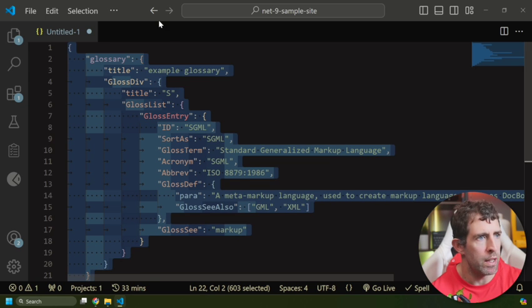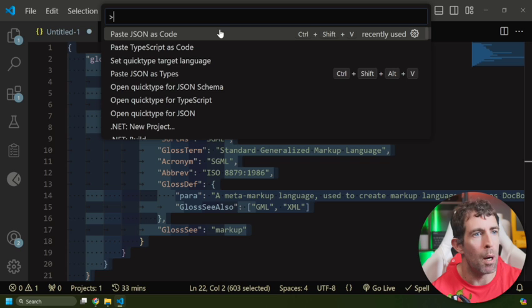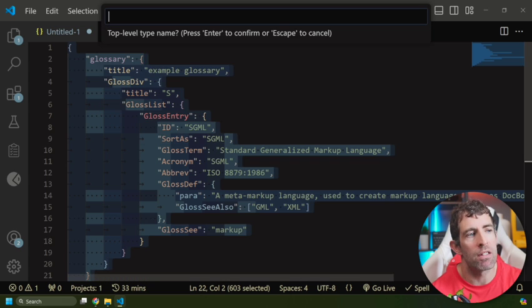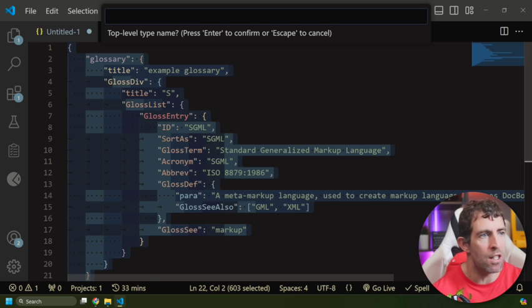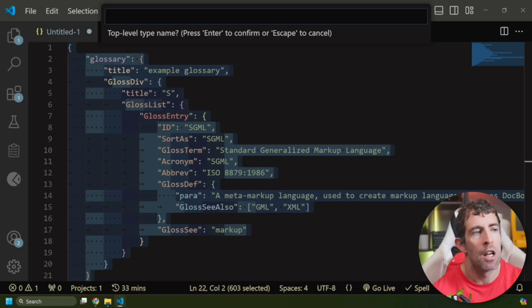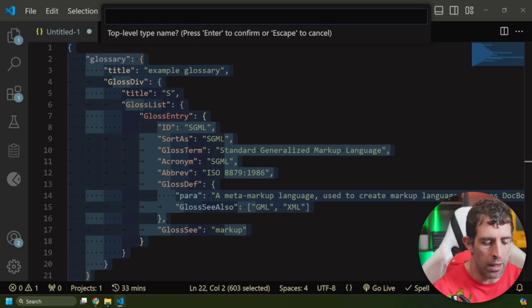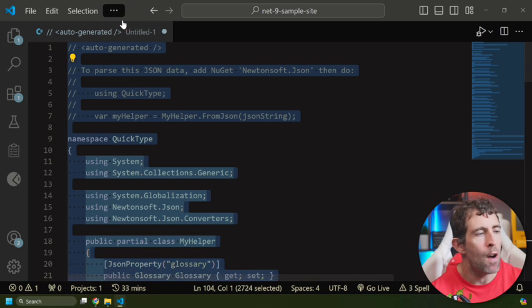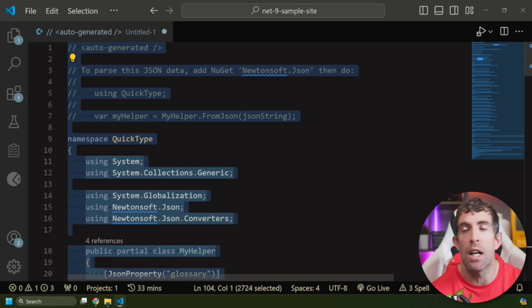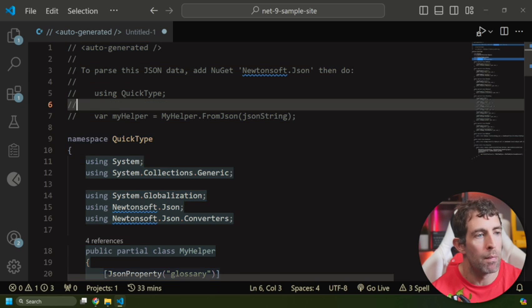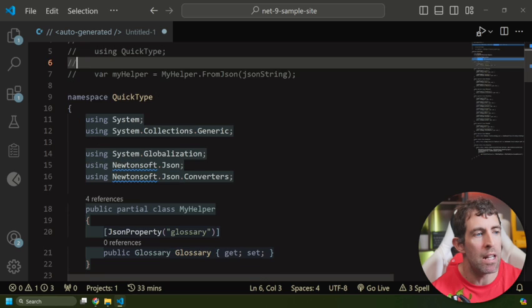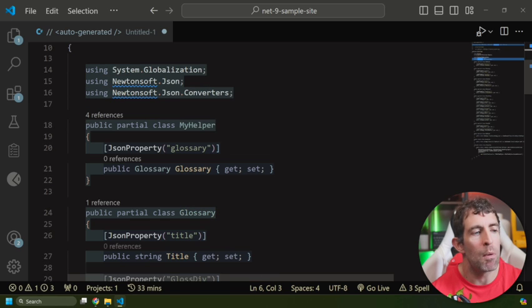Now if I go to command palette, if I go Paste JSON as Code, I'm going to pick C# (doesn't really make a difference). What we can see is that I'll be prompted to put in a top level type name, so this is the name of the class that's going to generate. So I'm going to call it MyHelper. If I press return, you can see that my JSON has now been turned into code. So if you know C#, you can see we've got a namespace, we've got the usings, then we've got a bunch of different POCOs.